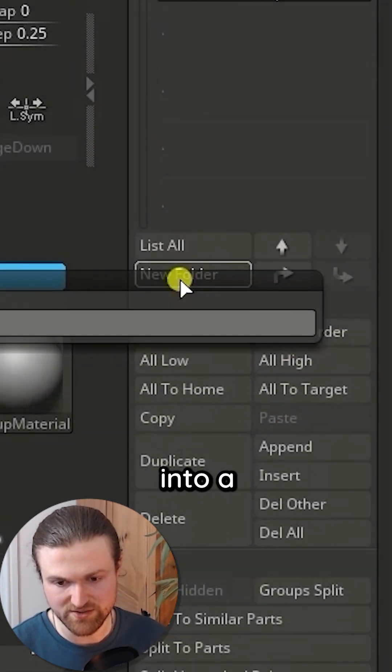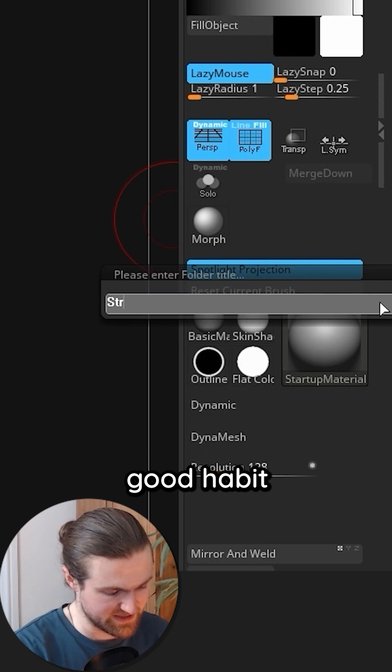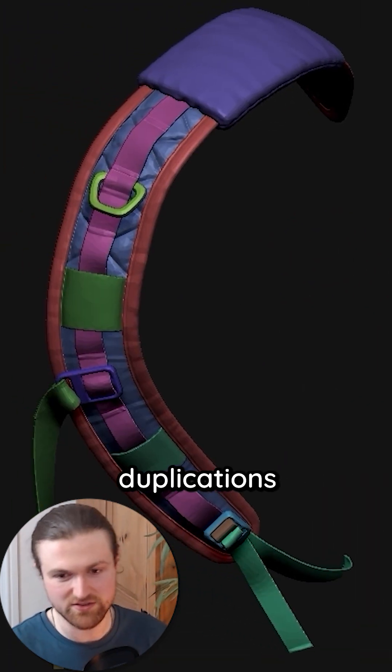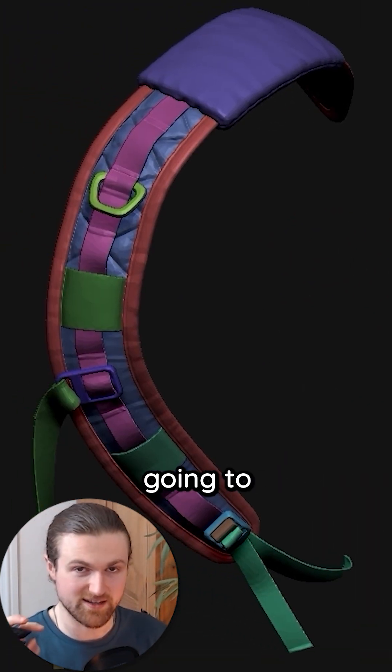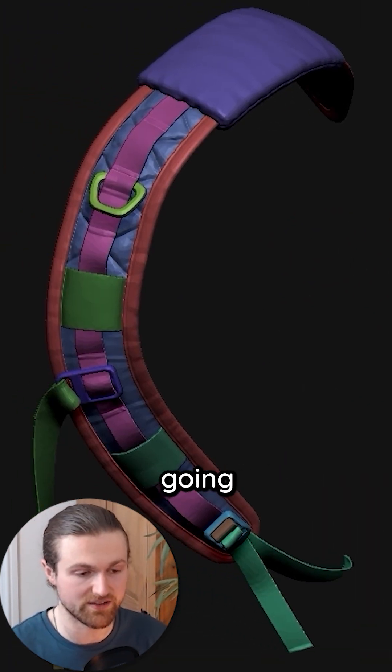I'm going to take this strap and put it into a new folder. That's just a good habit to get into because anytime you do duplications or extractions it's going to be maintained in that strap. That's exactly what we're going to do.